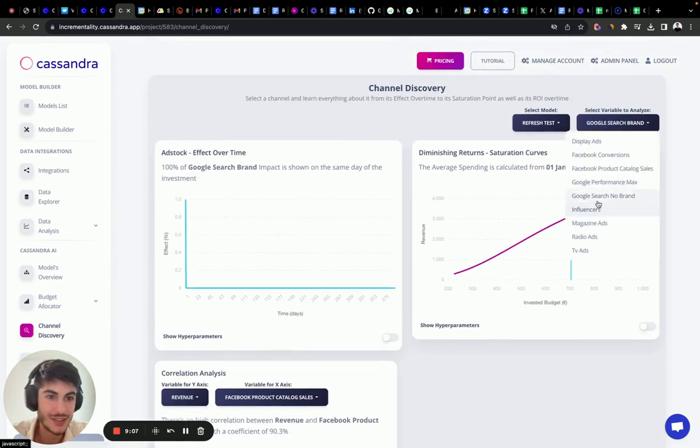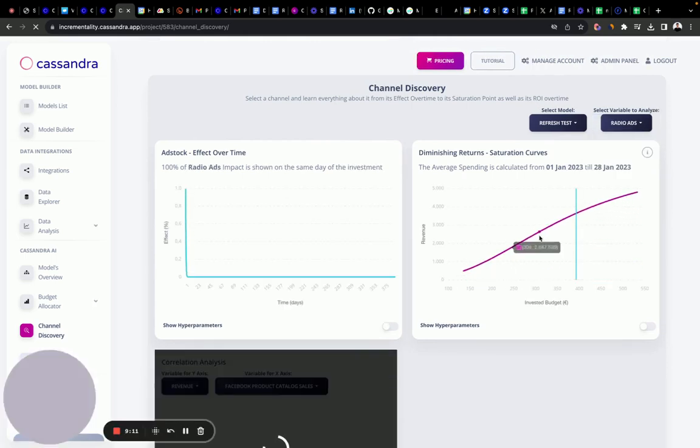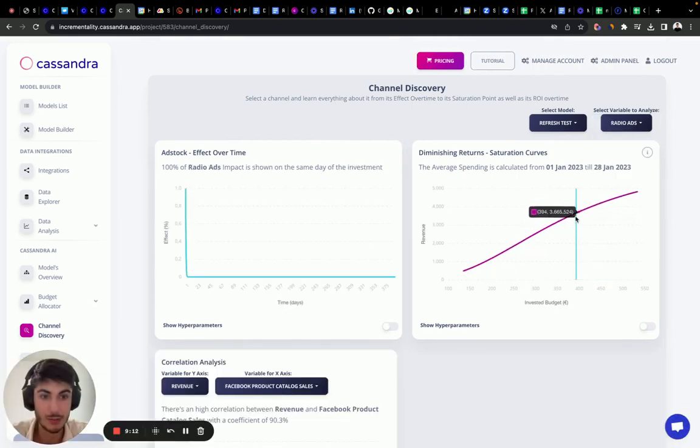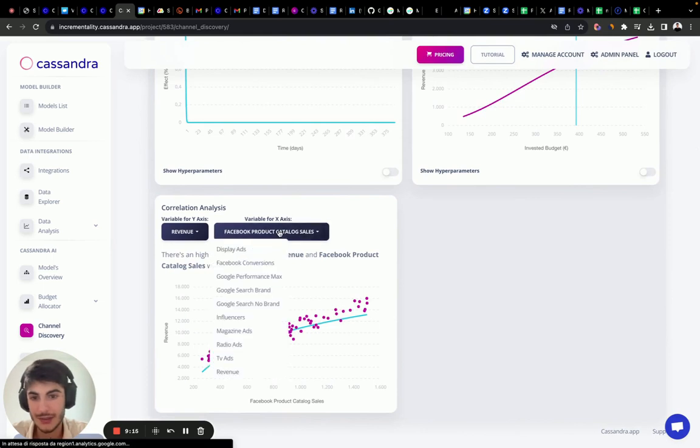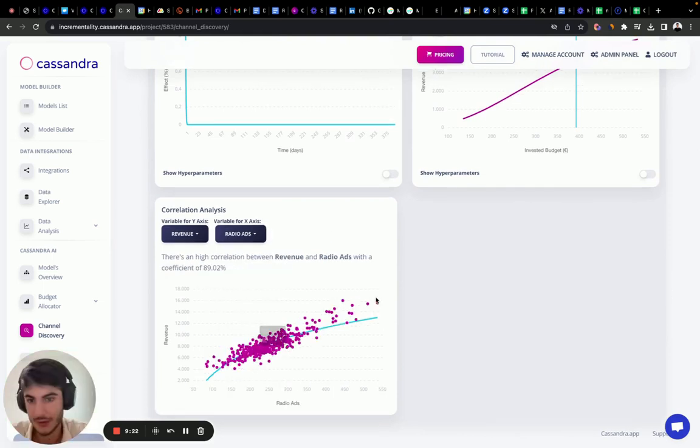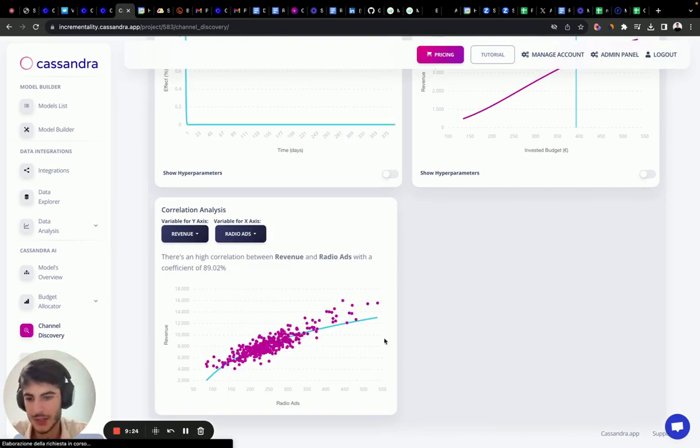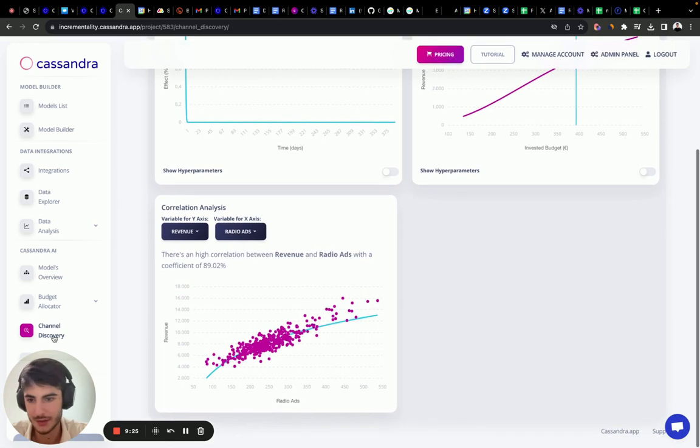And let's see radio ads, which is the most contributor, the biggest contributor. As you can see, it has a linear correlation. Let's see your radio ads. It's perfect, 89% correlation, which is crazy. Awesome.